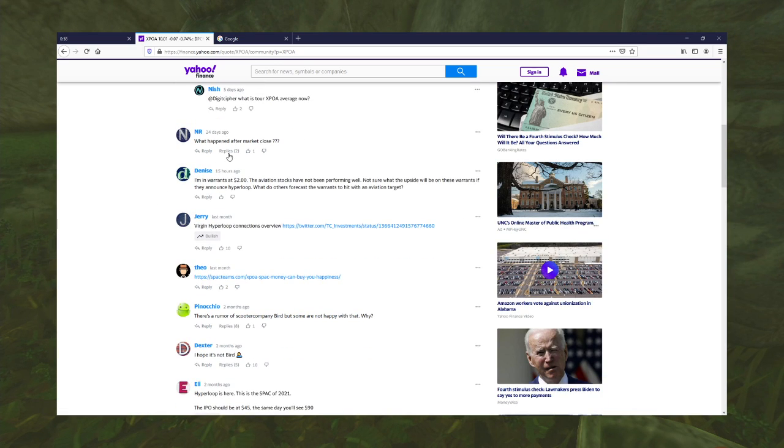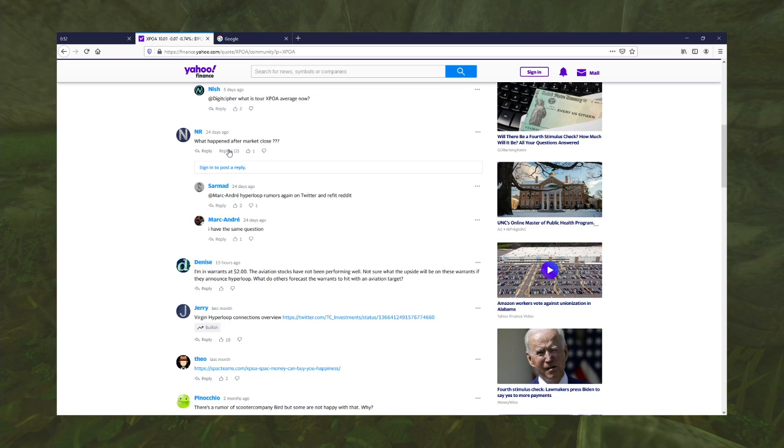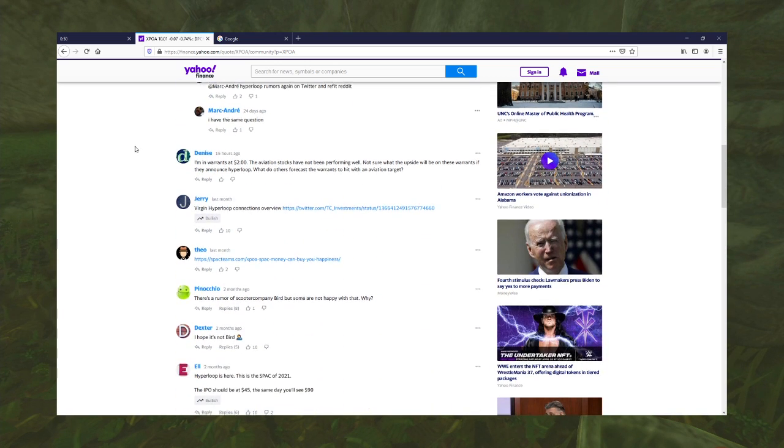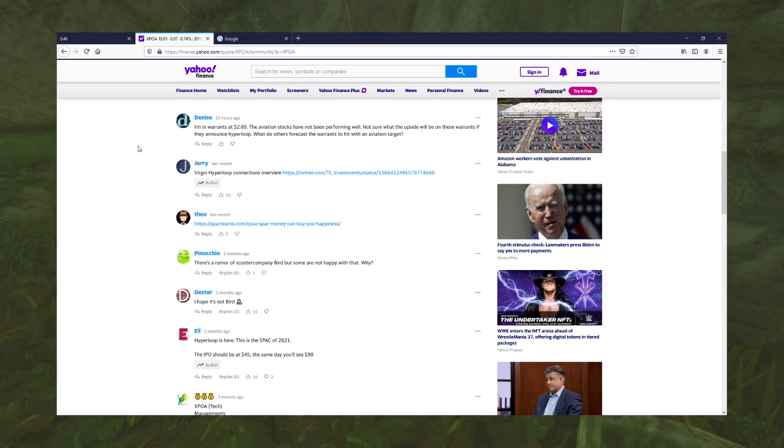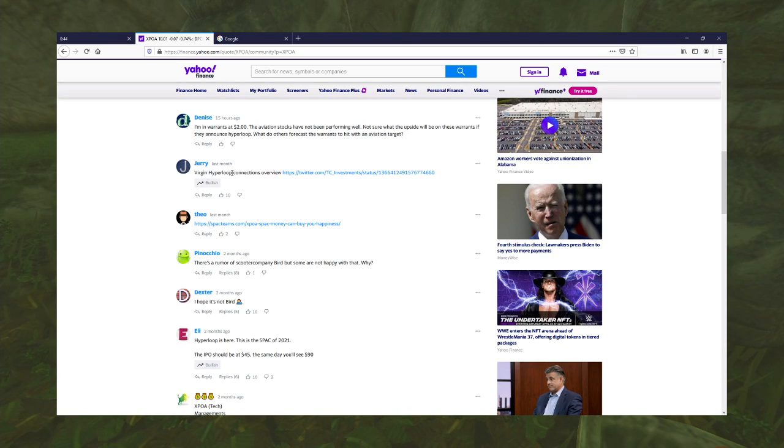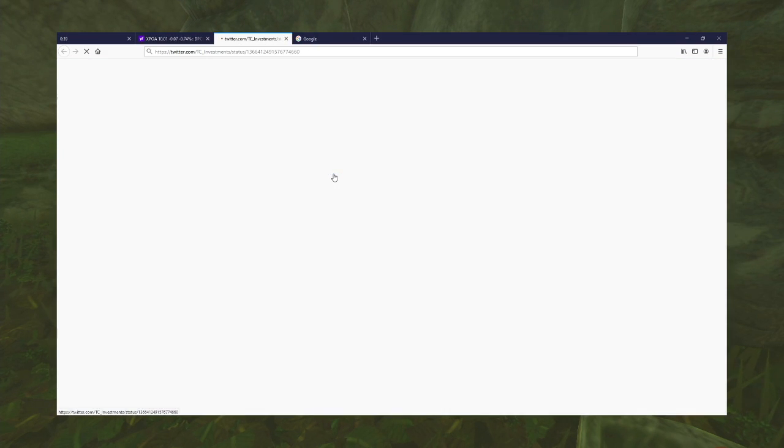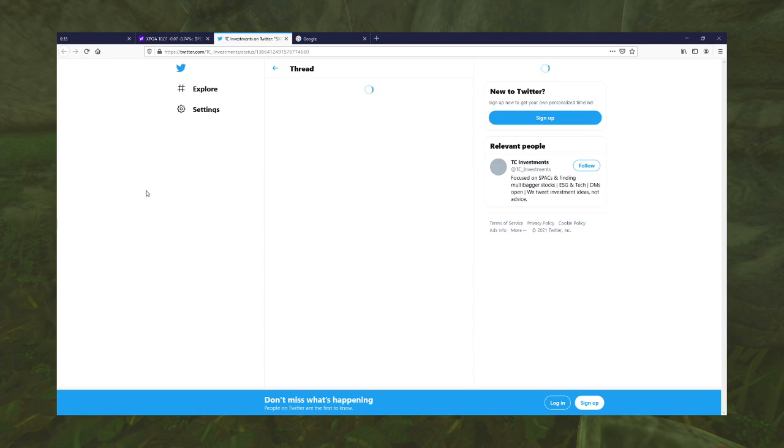What happened after market close? Hyperloop rumors again on Twitter. There's rumors that it's going to merge with a company that makes Hyperloops? Virgin Hyperloop. Connections to Virgin Hyperloop. Oh, man, I gotta go to Twitter, though. Twitter blows.